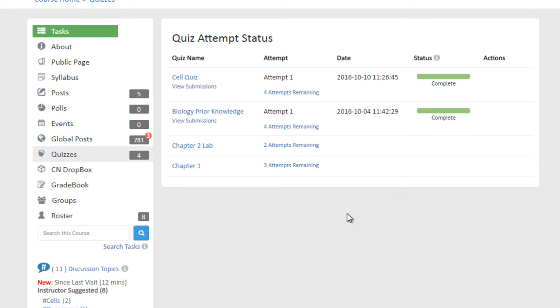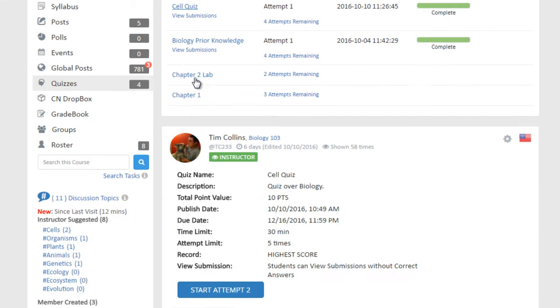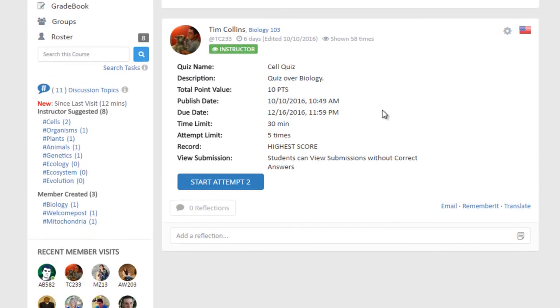In this tutorial, we will select the cell quiz. Once the quiz title link is clicked, a quiz post will be filtered. This shows the details about the quiz, including the quiz description, total point value...